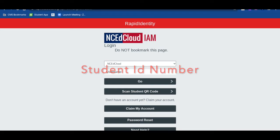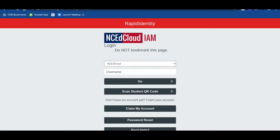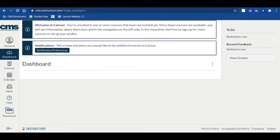If you do not know your password, be sure to ask your teacher. Now that I am logged into Canvas, I can review my coursework by going to my dashboard and clicking a course, or by choosing Courses and scrolling down to All Courses to see each course that I am enrolled in.